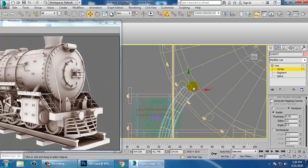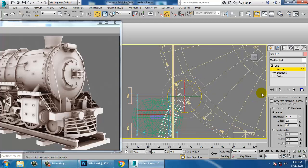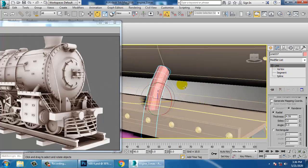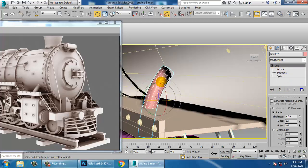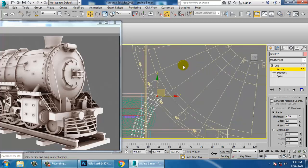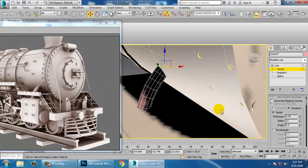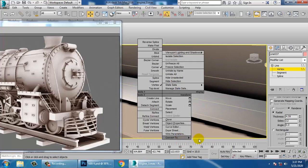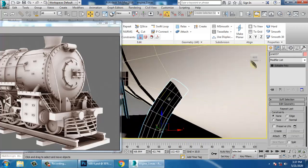Let's go into the line and push this till here. Convert to editable poly.